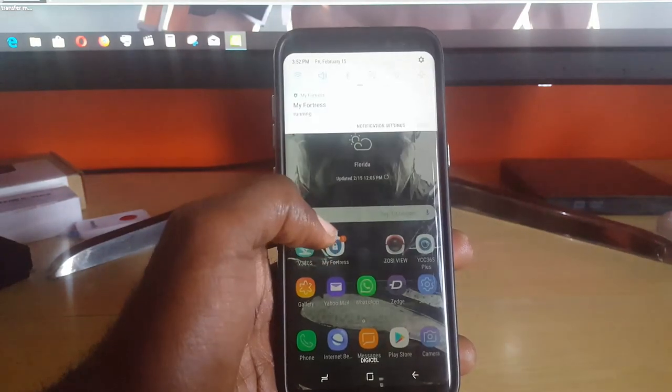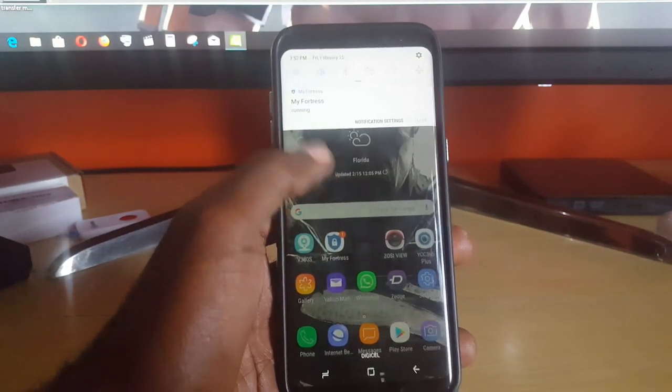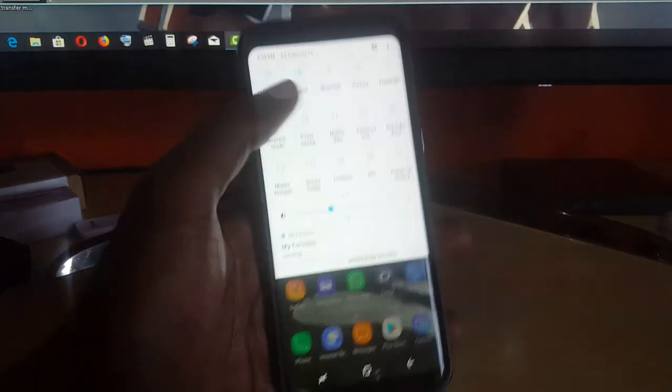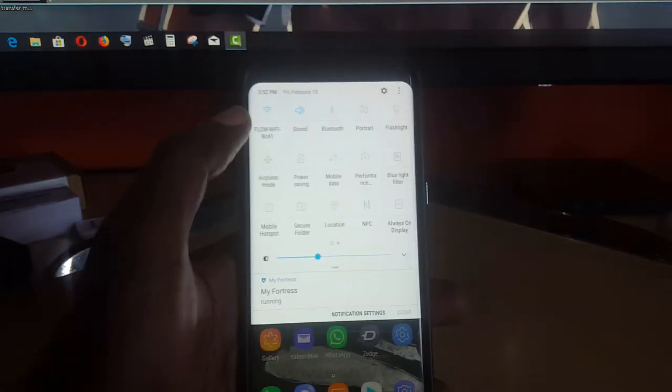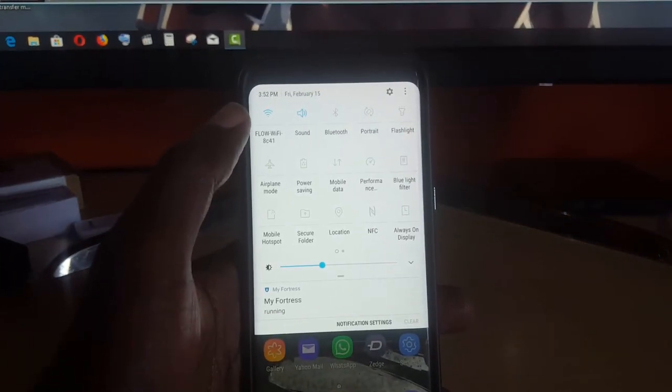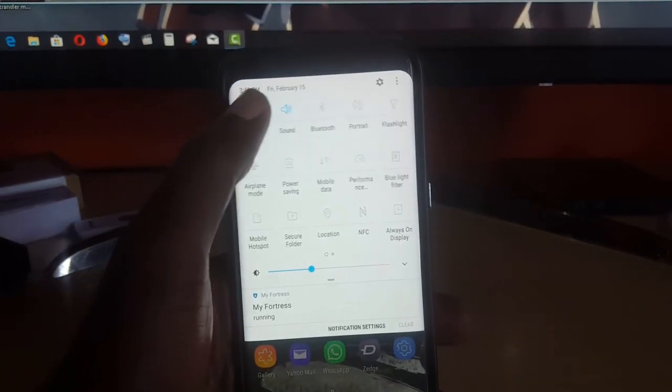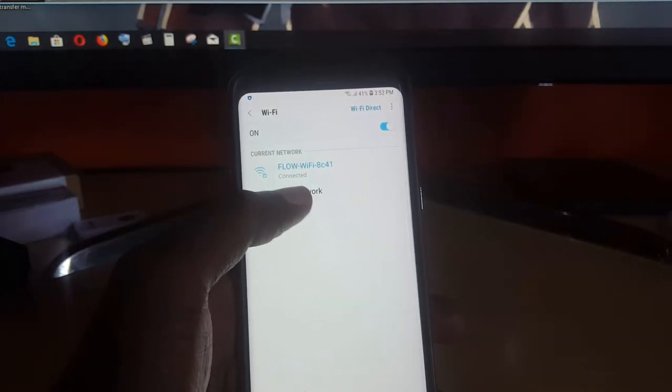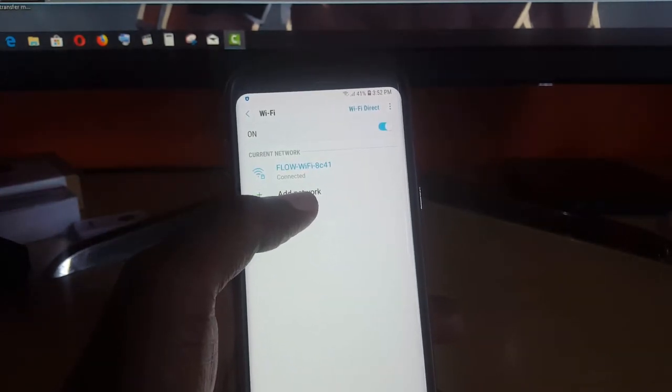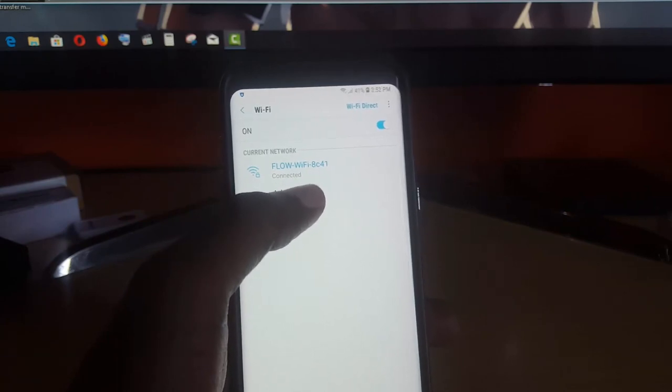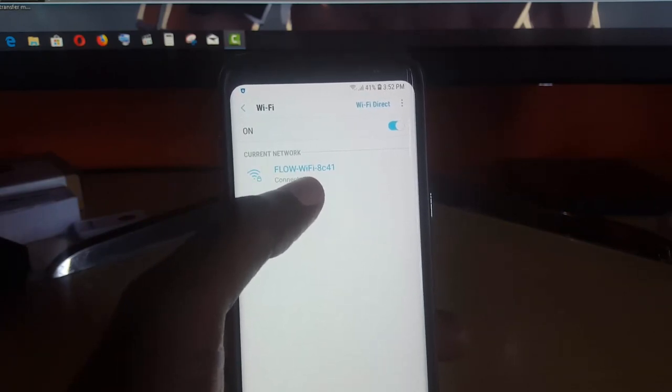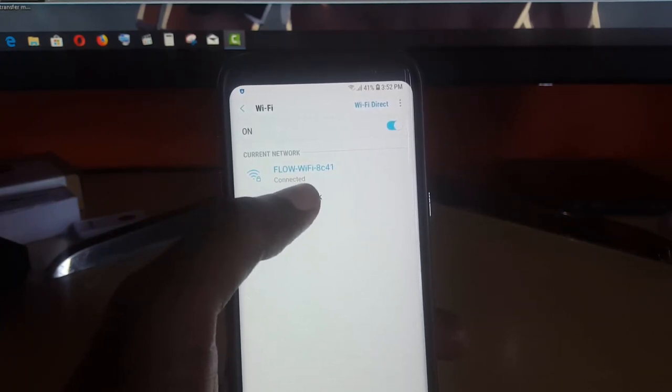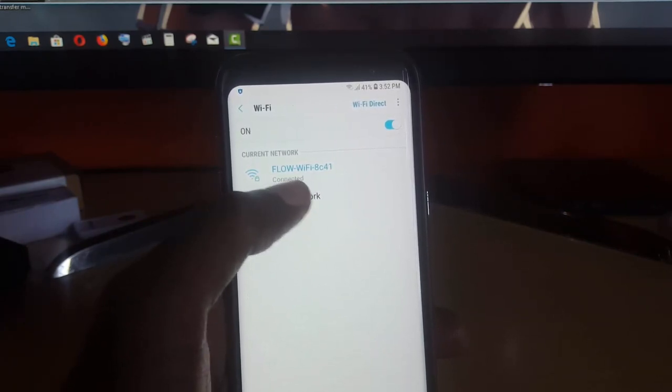So the first thing I'll do right here is just swipe down. Once I swipe down, I'm going to go to the Wi-Fi connection, and then I'm going to long press on it.